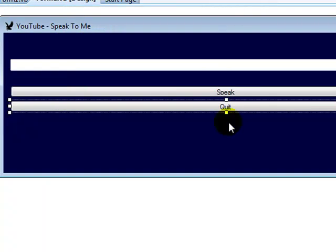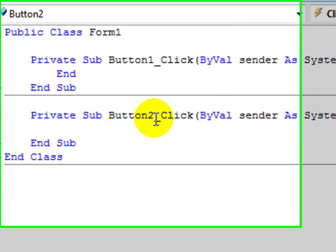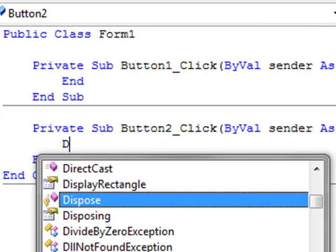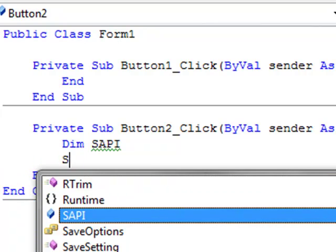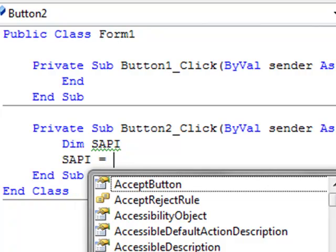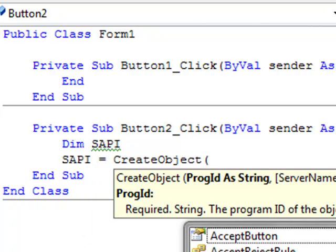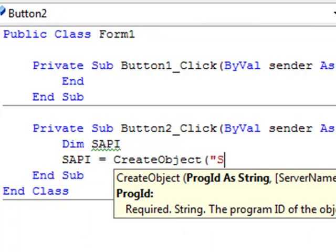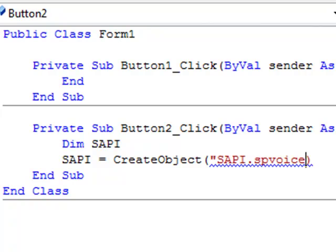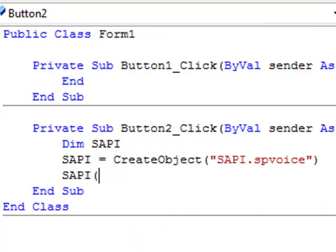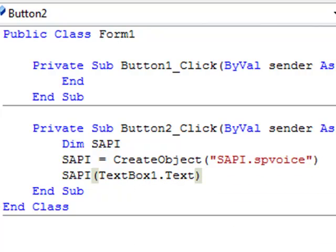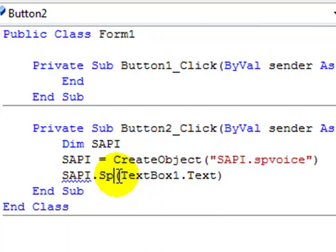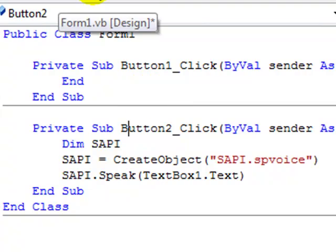Again, I will put the programming into the description. So here, double click on the speak and type what I type. Now we're done with our program.